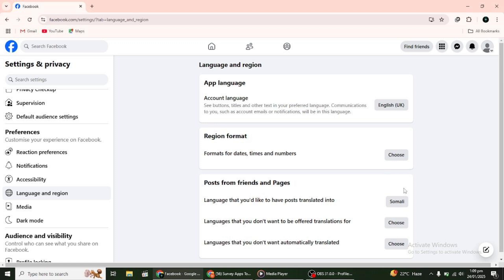That's it. You've now learned how to stop Auto-Translate on Facebook for both the mobile app and desktop versions.